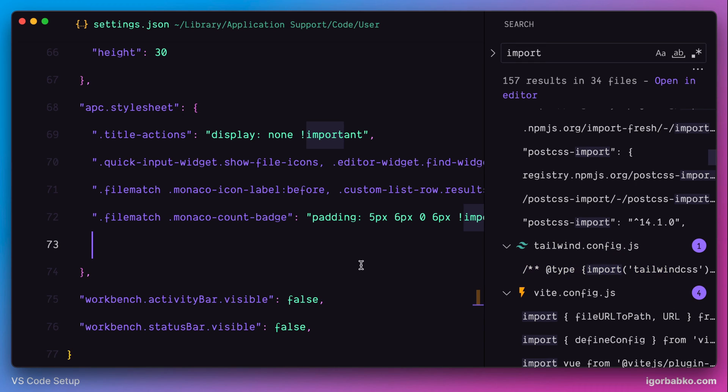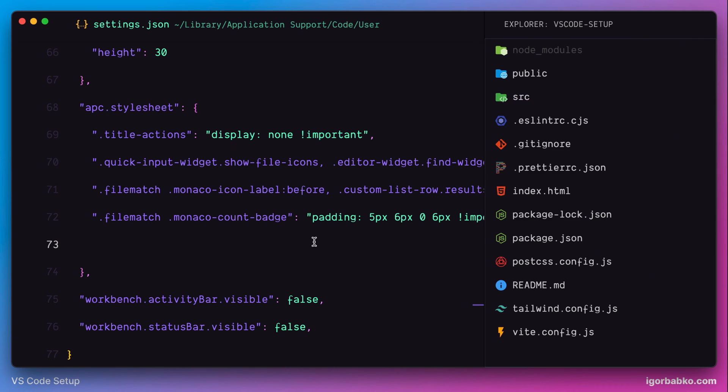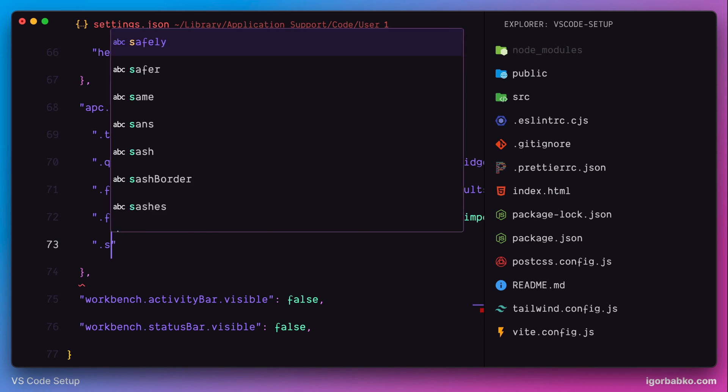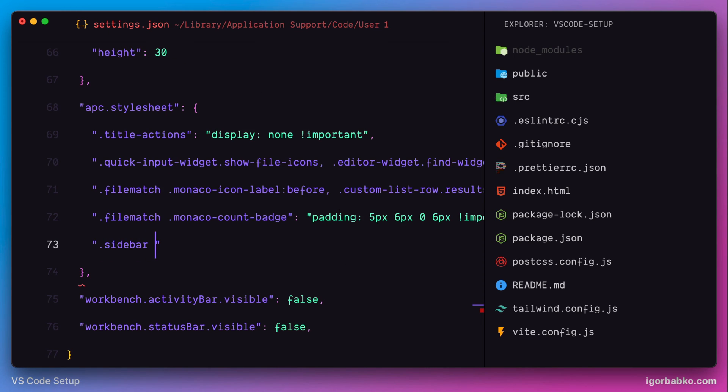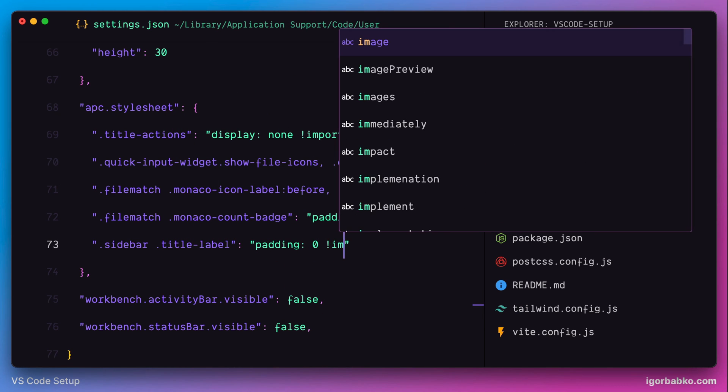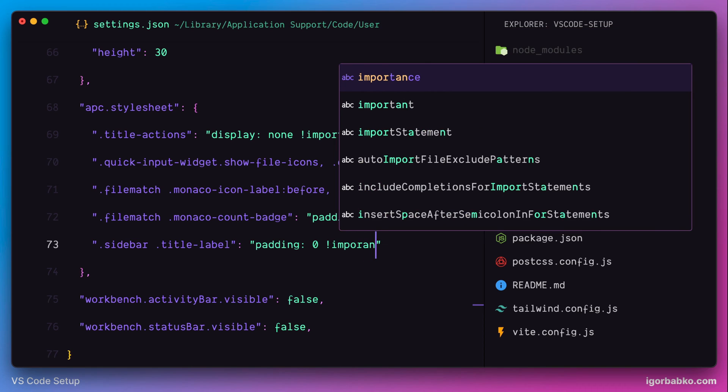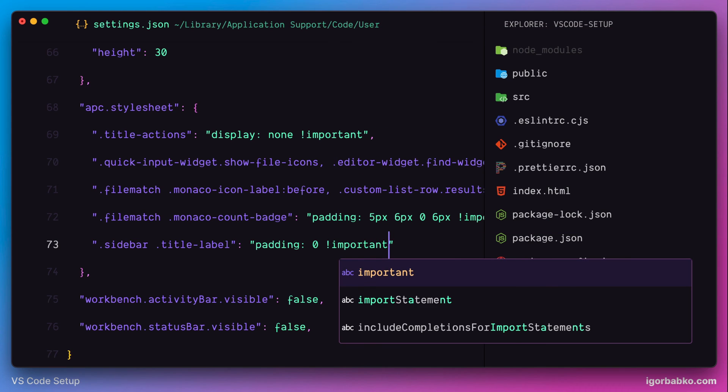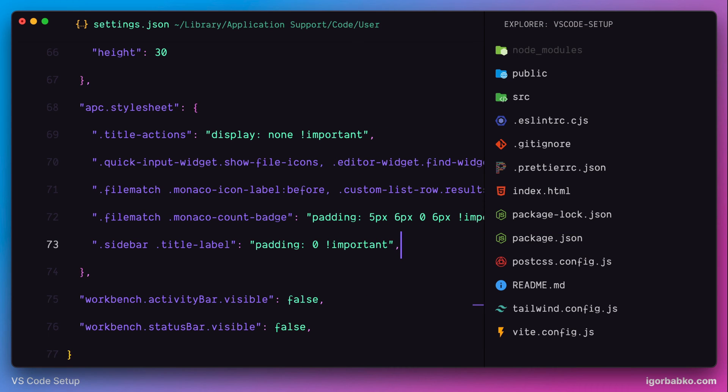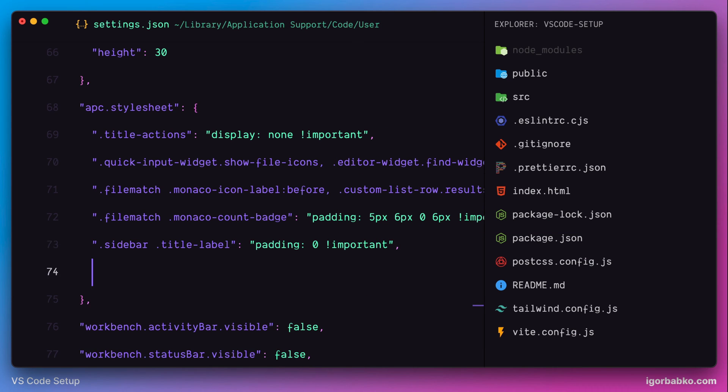Now, I'm going to remove left padding from the sidebar title. Again, let's use proper CSS selector to select the element we need and apply proper style, which in this case is padding with value 0.